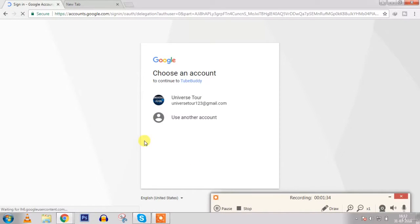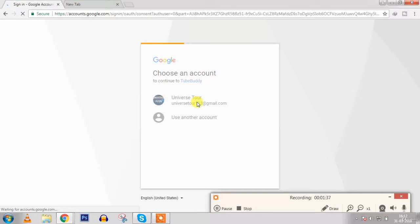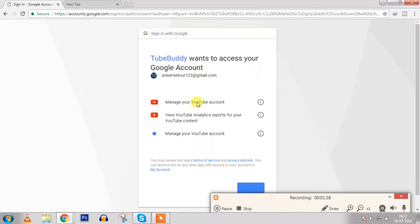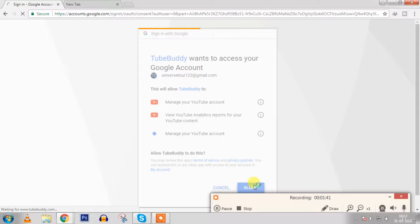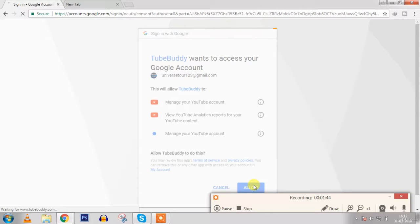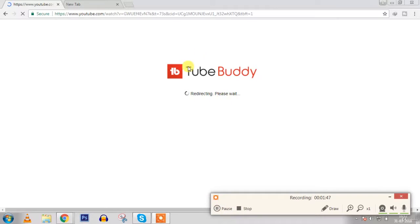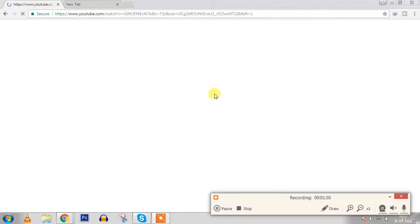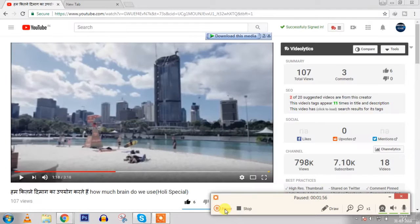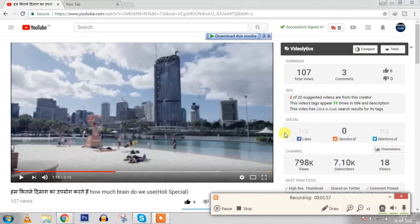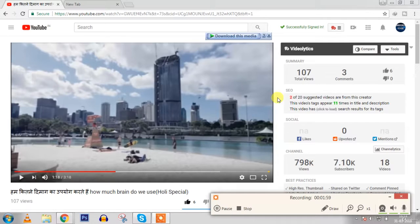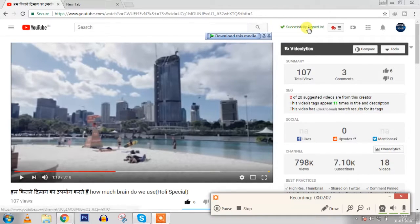For example I am taking this ID. Let me click on allow. Okay, so now TubeBuddy is redirecting, please wait.